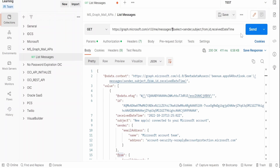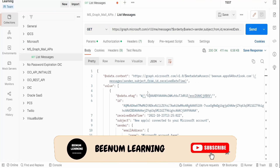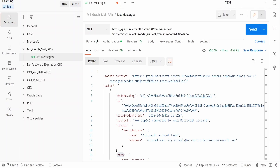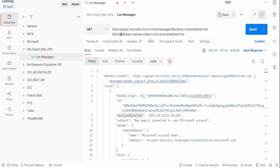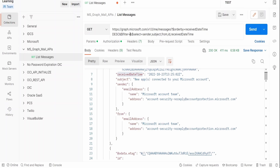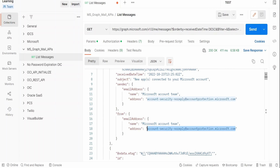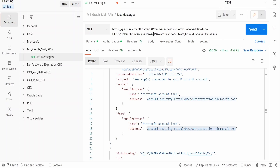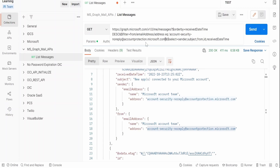Switching to Postman, I will add the `$orderby` parameter. The syntax is `$orderby=receivedDateTime desc` to order mails by received date in decreasing order. Then I append an ampersand and add `$filter=`. I want to filter emails sent from microsoft.com, so the filter path is `from/emailAddress/address eq 'microsoft.com'`.